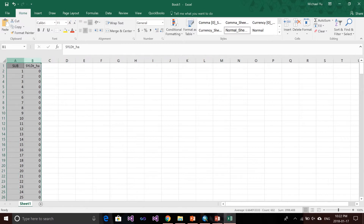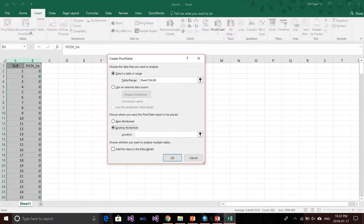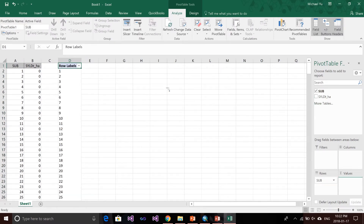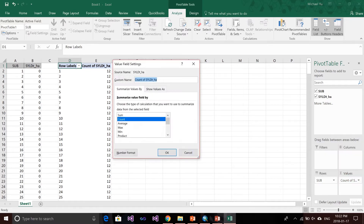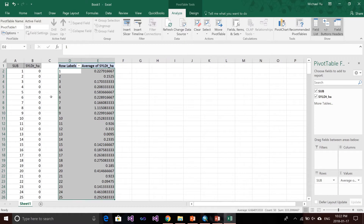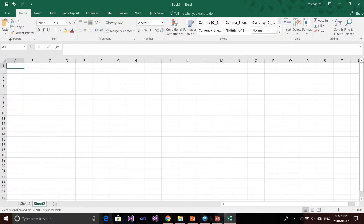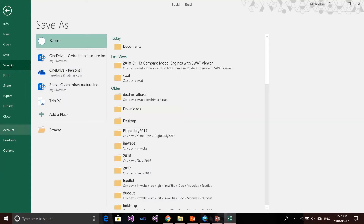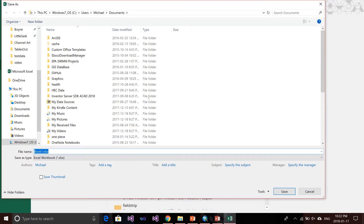Right now we have the sub-basin column and the sediment column. We need to calculate the yearly average result for each sub-basin because it's a monthly result. I calculate that and paste it into another table with two columns named sub-basin and sediment yield. Then I save this file into my documents folder, naming it 'sedexcelfile', and click save.